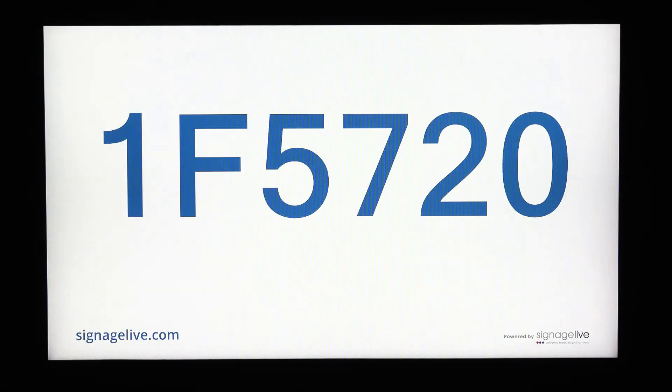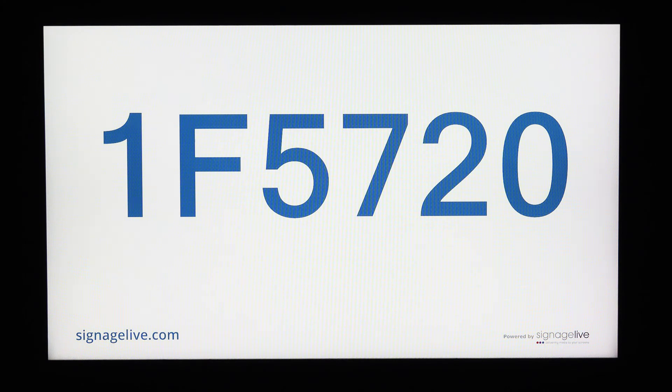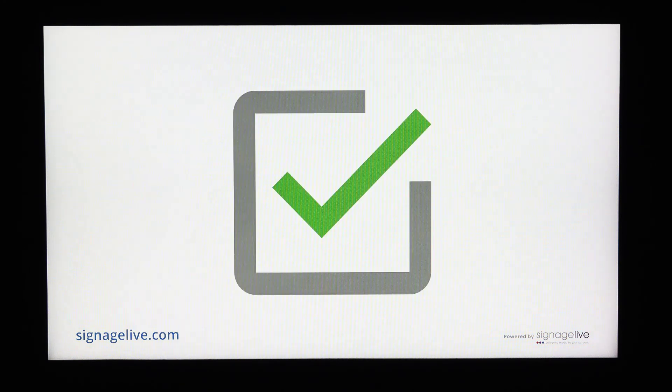Your display will now initialize Signage Live before downloading its content and you'll see the 6 digit activation code. This should then be activated on your Signage Live network using one of your active licenses.